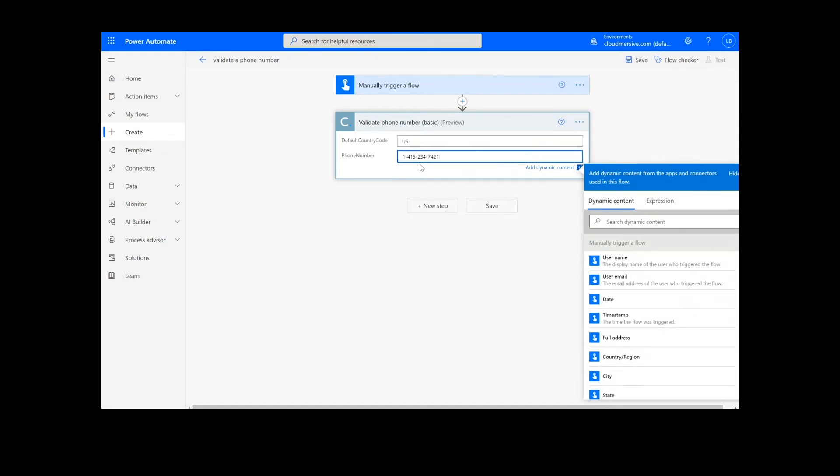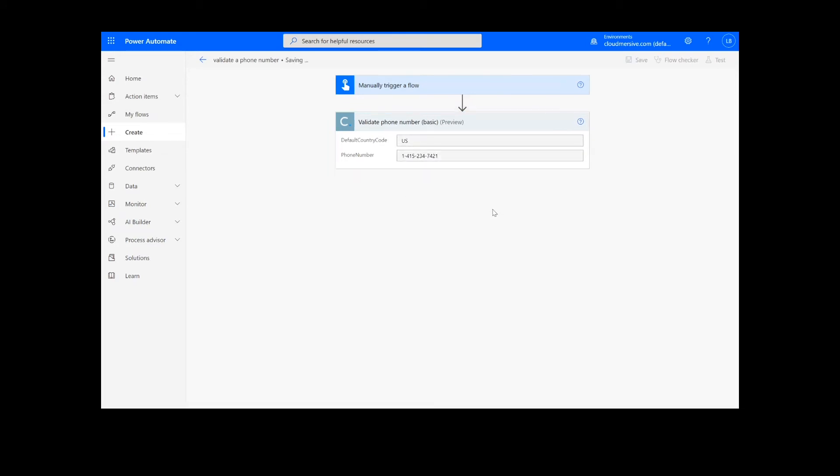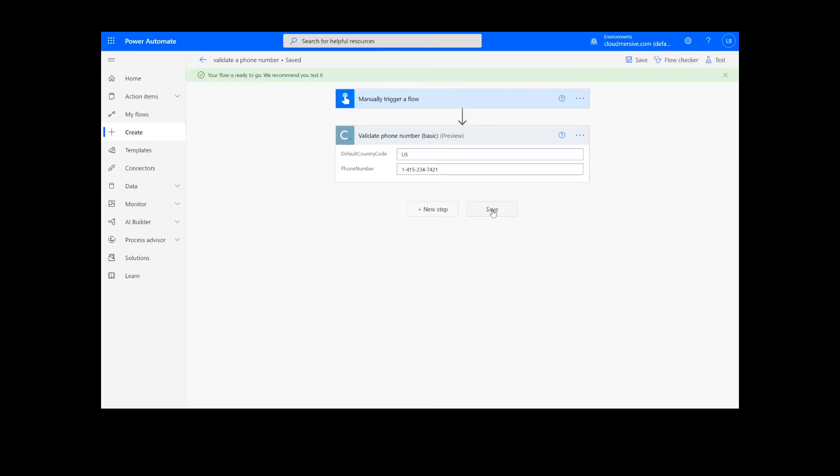This is the only step needed to perform this function, so we are ready to click the Save button at the bottom of the screen. It will take a moment to save your information, but once it's complete, we can click the Test button in the top right-hand corner.